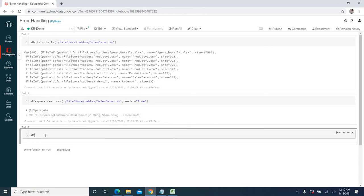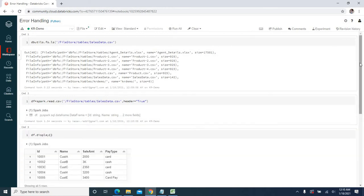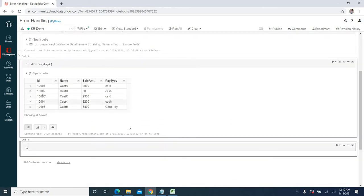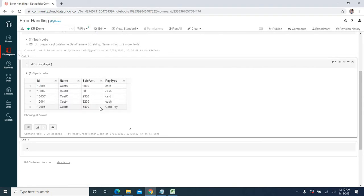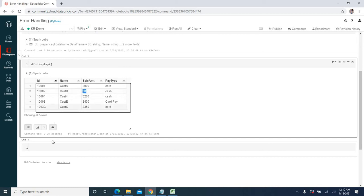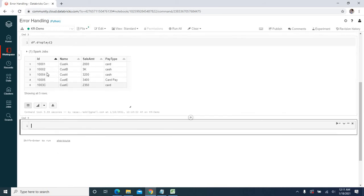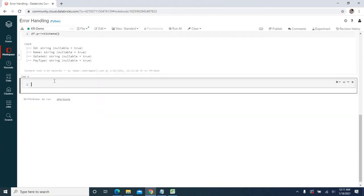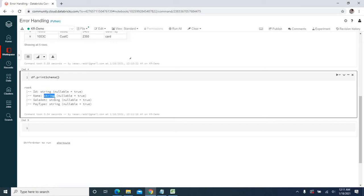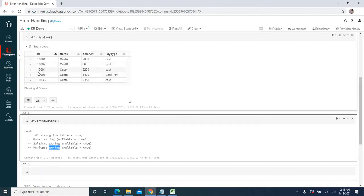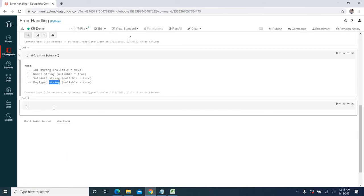Let me create a data frame called df using spark.read.csv with header equal to true. Data has been loaded without any issue. But the data is loaded the same as in the file, which is not our expectation. This column should be loaded with only integer values, and this column again should only have numeric values. Let me check the schema — using print schema — id is string, name is string, sales amount is string, pay type is string. Everything is created as string, which is why there was no issue while loading.